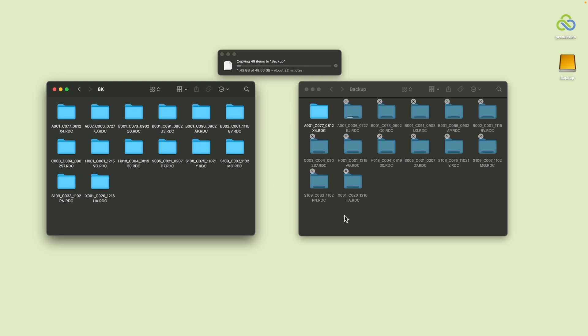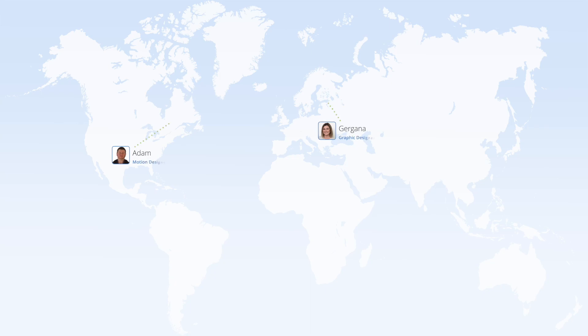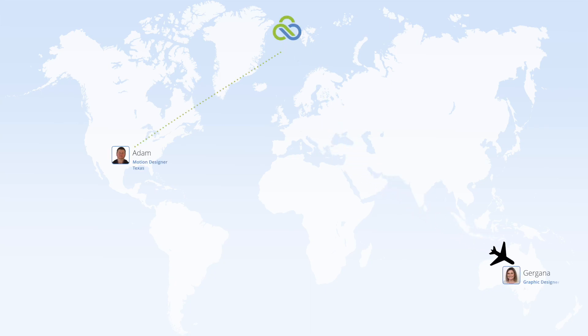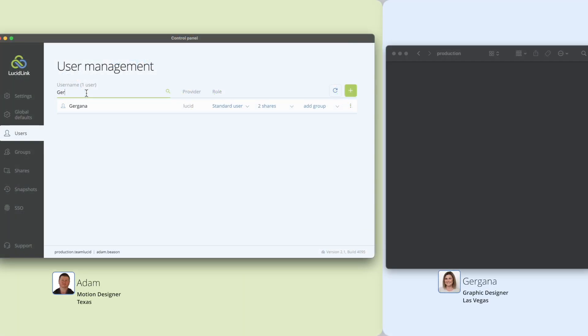Duplicating assets just so you can take your work home or share it with others wastes time and energy. With LucidLink file spaces, you can start your work at location A, leave, and then seamlessly pick up where you left off at location B, or even hand off to a colleague to complete.